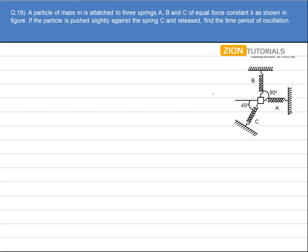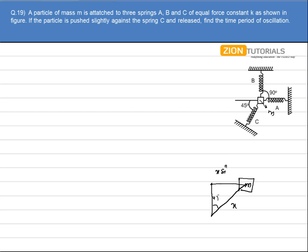Let's say this is my block M. If I displace the block M by a distance x along the direction of spring C, then the elongation in spring A will be x sin 45° — and this angle of 45° is given. The elongation in spring B will be x cos 45°.